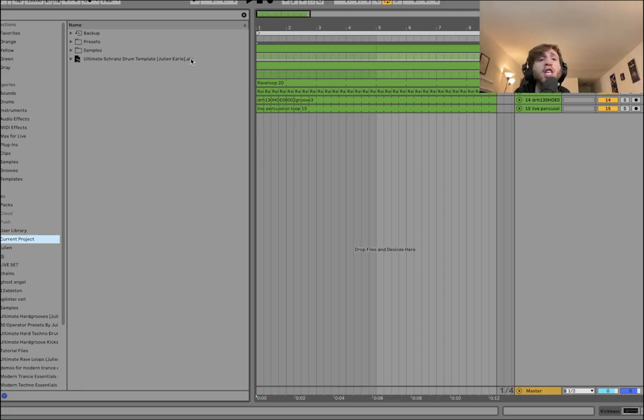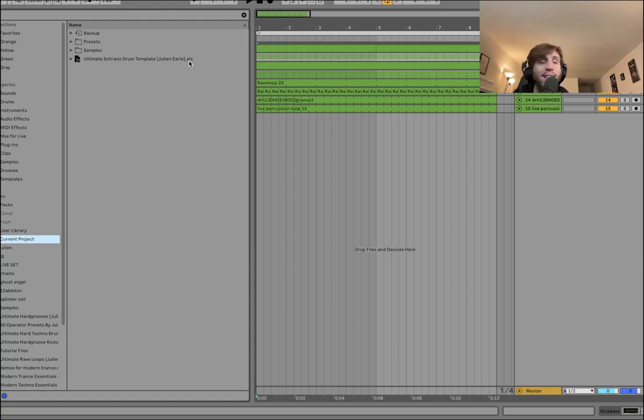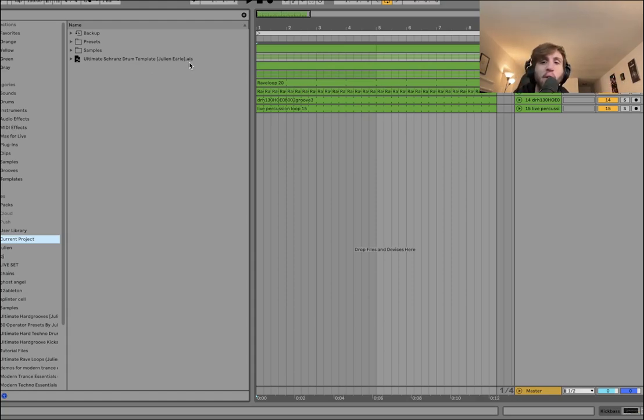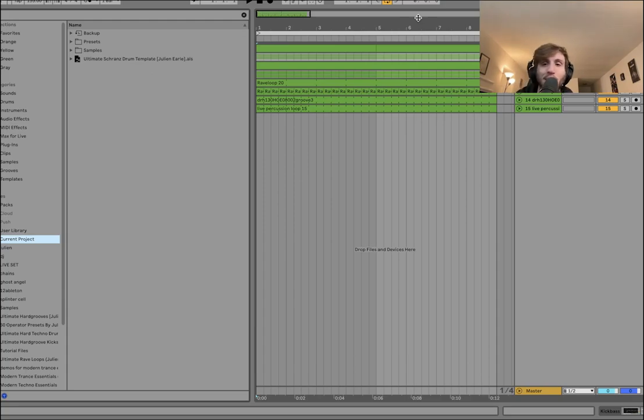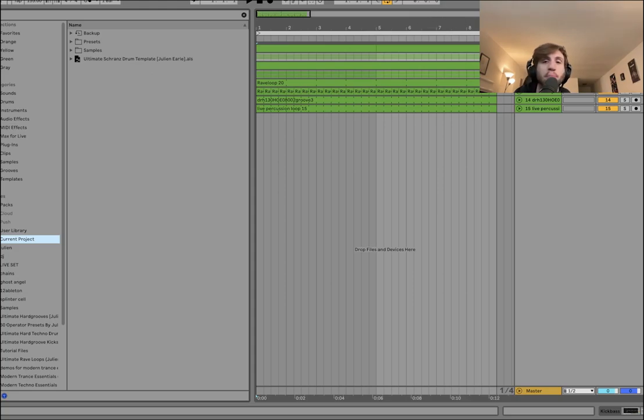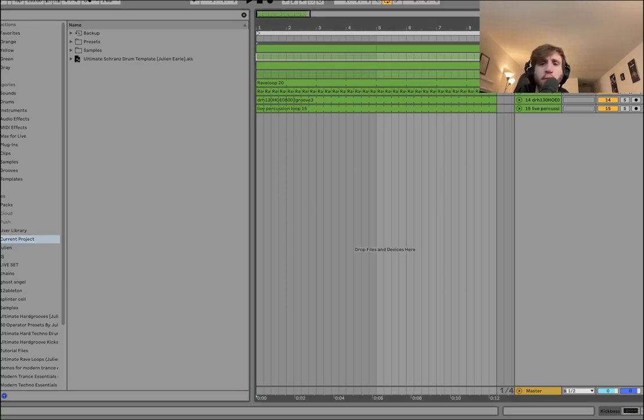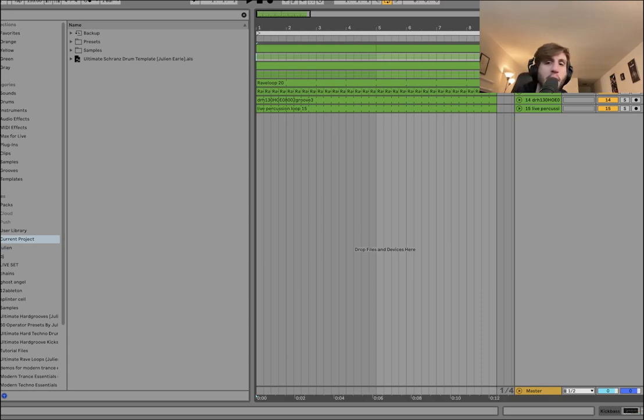To go with this video I just dropped my ultimate Shranj drum template. The link's right at the top of the description on my website. Definitely go grab that because it's going to give you the ultimate template to get started on these drums immediately and have something really high quality that you can build your own tracks with. Thanks for the support guys, if you enjoy these videos links at the top of the description and let's dive in.